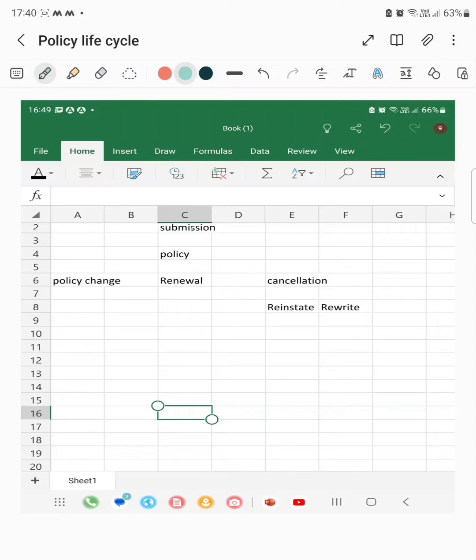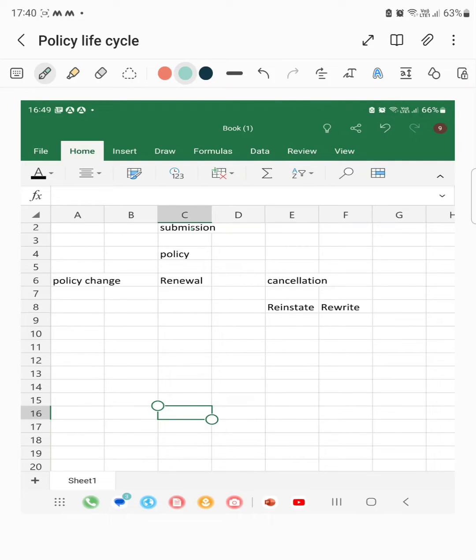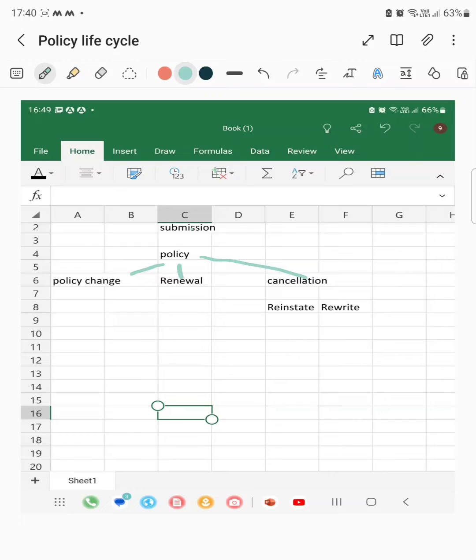The policy will be issued, and after the policy is issued, we have multiple transactions like policy change, renewal, and cancellation. Policy change means that after the policy is issued, if something needs to be changed in the policy, then a policy change transaction will happen.